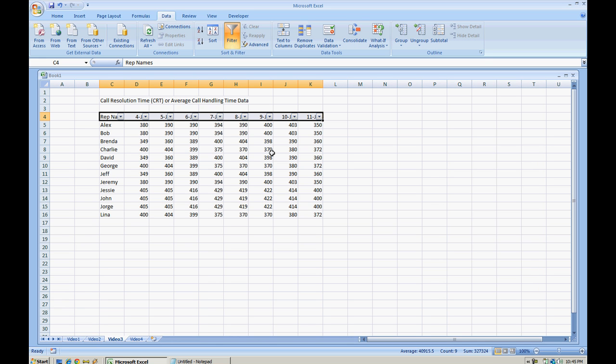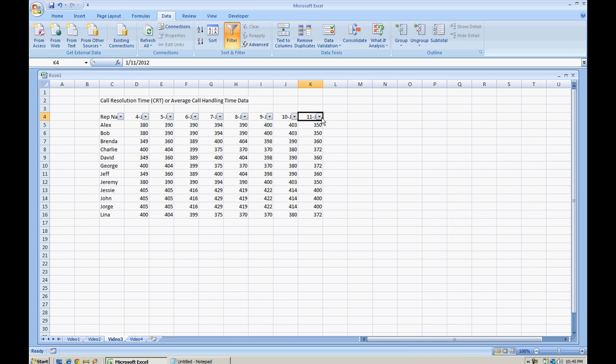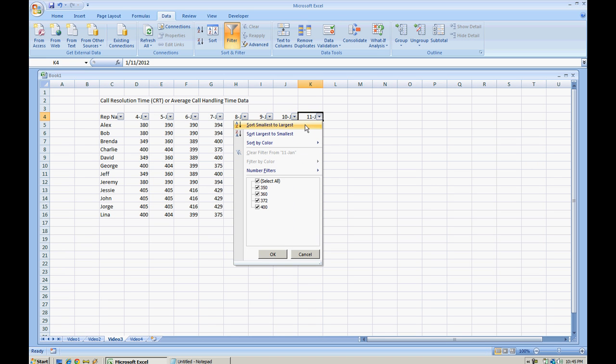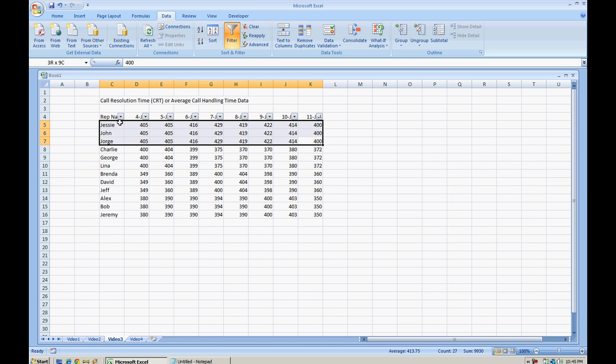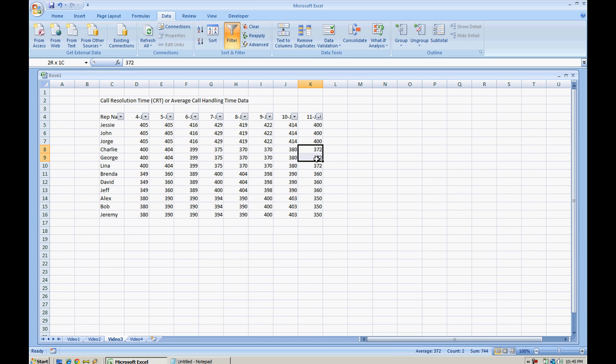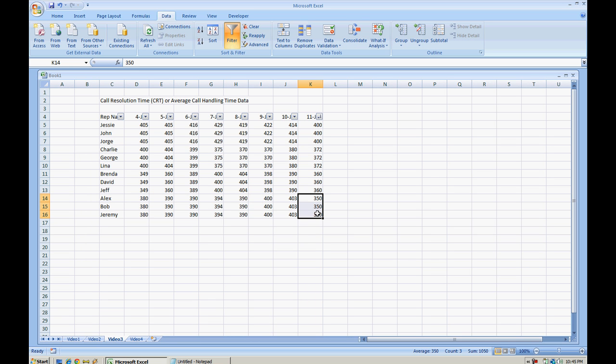Now let's say that we want to organize or show who had the highest call resolution time for January 11th. For January 11th, we would select that date and we can do it from smallest to largest or largest to smallest. In this case, I'm going to do largest to smallest. So on this day, we had three people that were at 400 seconds - these were our high offenders for call resolution time for that day. The next three people were at 372, we had some people at 360, and we had the fastest, most productive agents at 350 seconds. Of course, this is from a call resolution time standpoint.